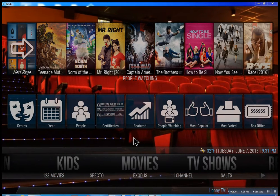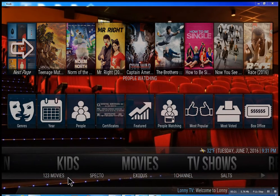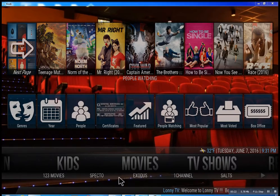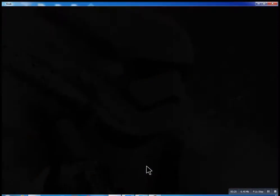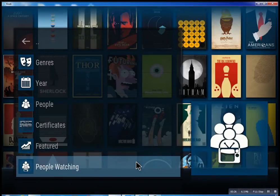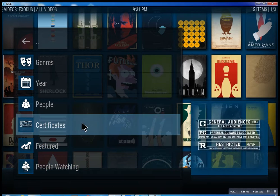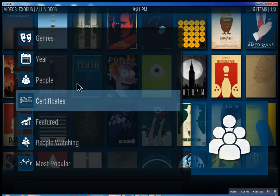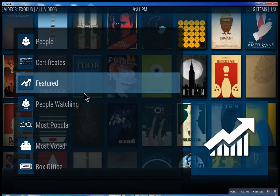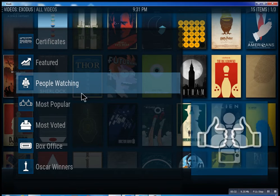So this is the movie section. We have one, two, three movies: Specto, Exodus, one channel - these are the best of the best. Inside of Exodus, you could search through all these different features.